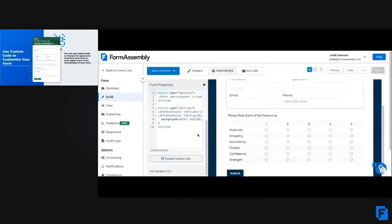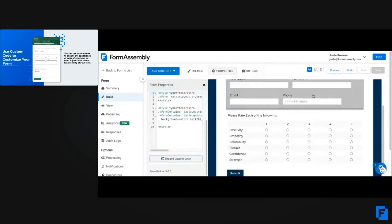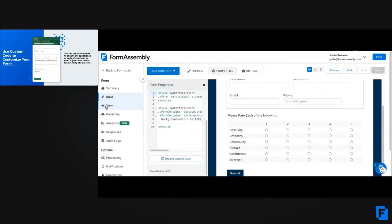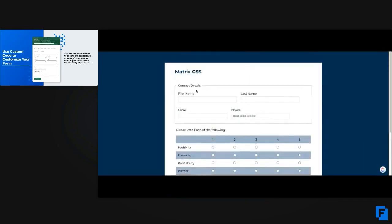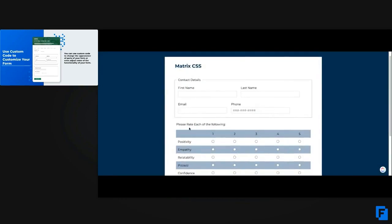So once we apply it and save, when we go to view the live form of this, I can see that that gray matrix section is much better in line with the theming and branding of my form versus that kind of gray color that didn't really fit with everything.